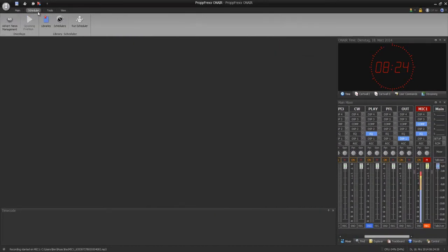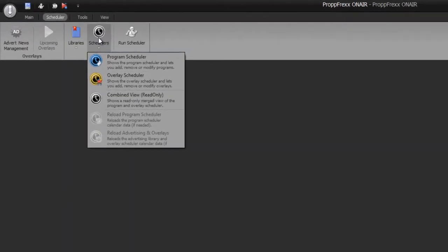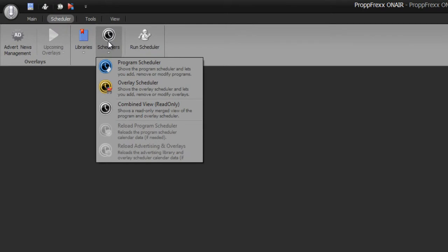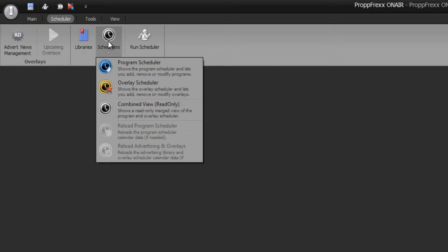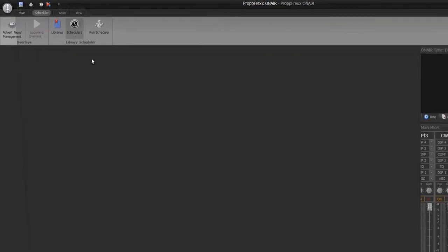As you know there are two schedulers at ProppFrex OnAir. So why? At the program scheduler you define all shows and music scheduling programs. The overlay scheduler is for playing out advertising, news, or even pre-recorded shows. So at the overlay scheduler you define specific files or slots where specific files are stored which should be played out once. And at the program scheduler you define recurring events which will generate an individual playlist.